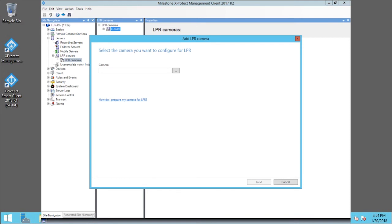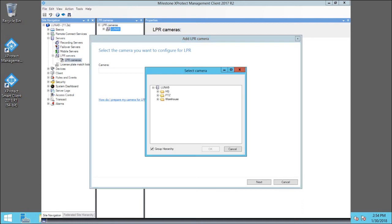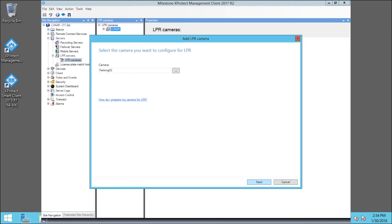Click the Browse button to open a list of cameras. Let's expand the PTZ node, and then click Parking 03. Click OK, then click Next.